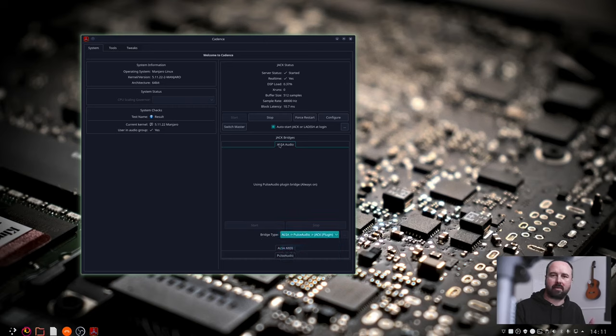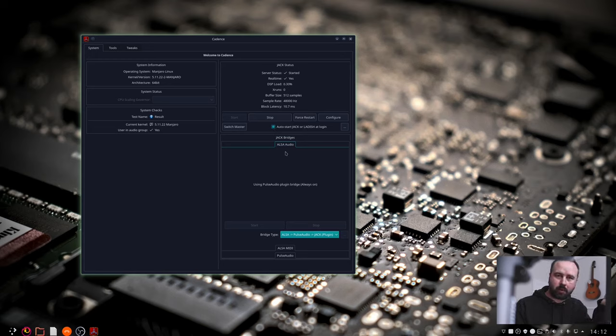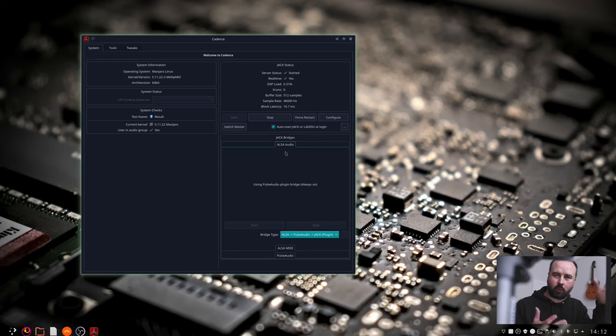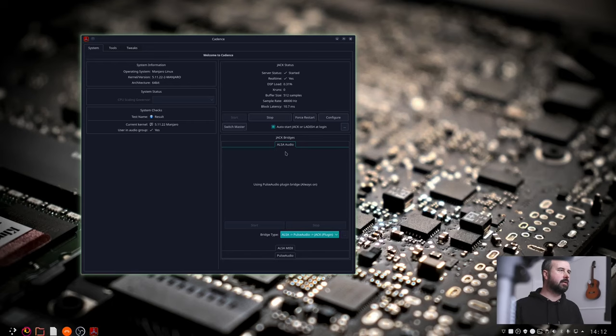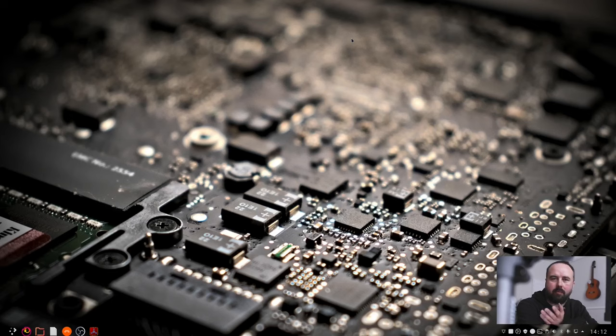And auto start Jack or LADISH at login this is an important step and once you reboot your computer Cadence will open, Jack will be turned on, all of that stuff should be all set up and that's it. I moved from Mac to Linux last year and it took me a long time to figure all that stuff out but it's not that it's hard it's just that it's sometimes hard to find the information.